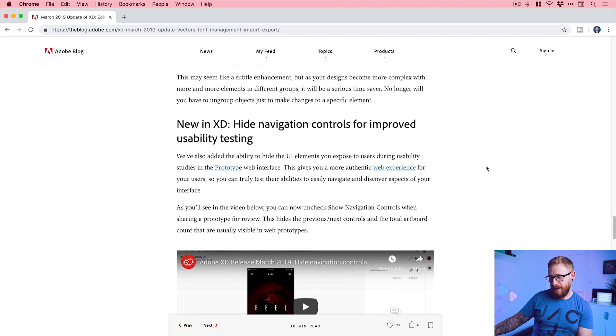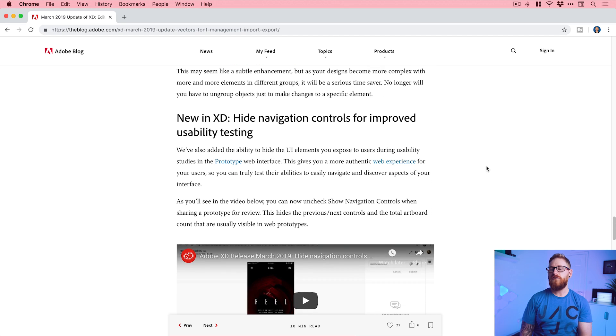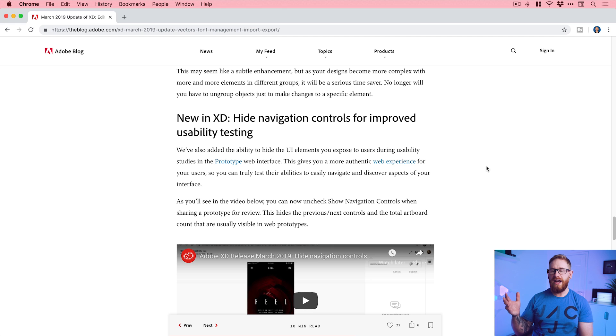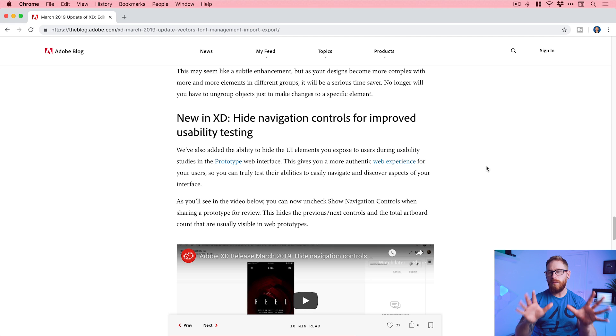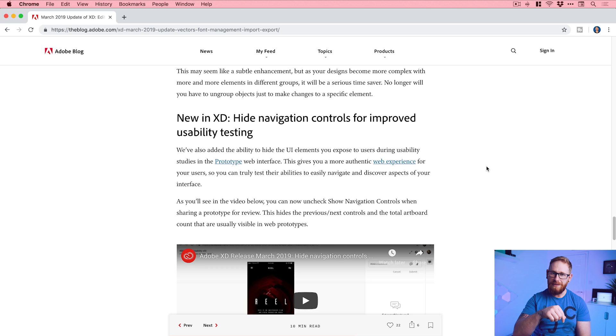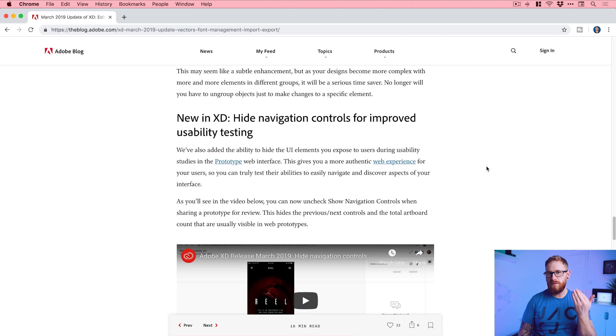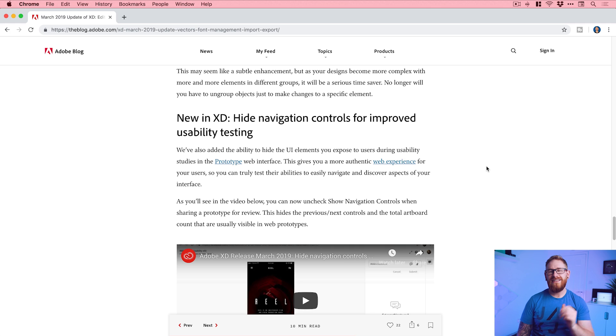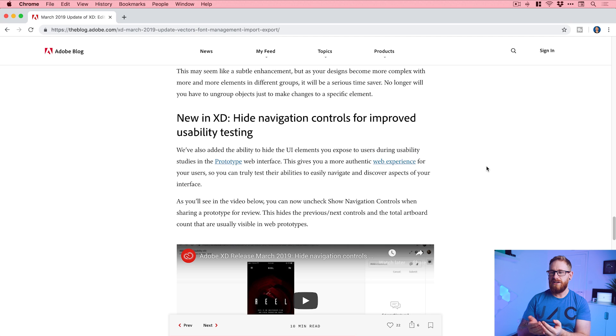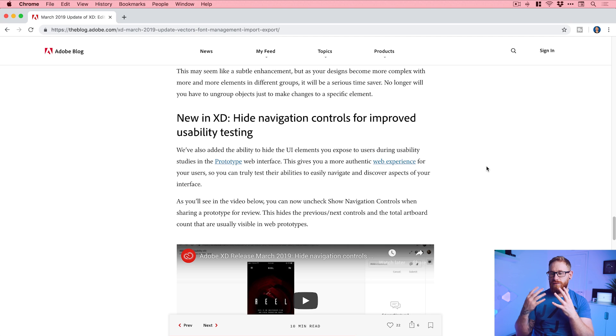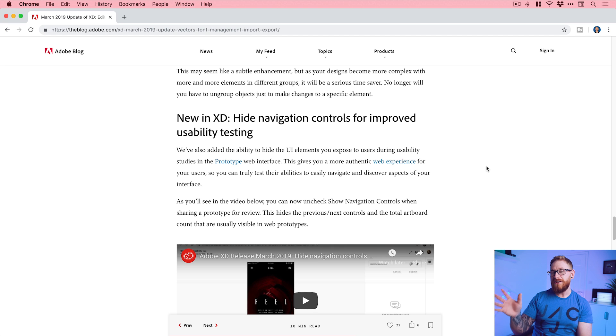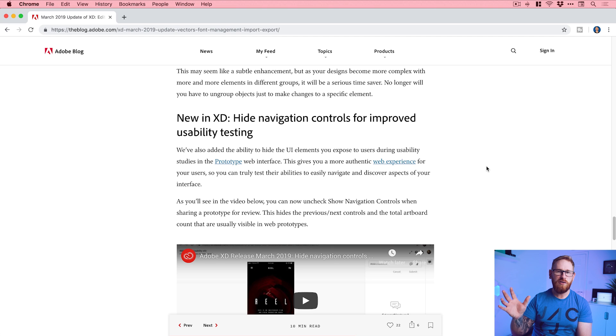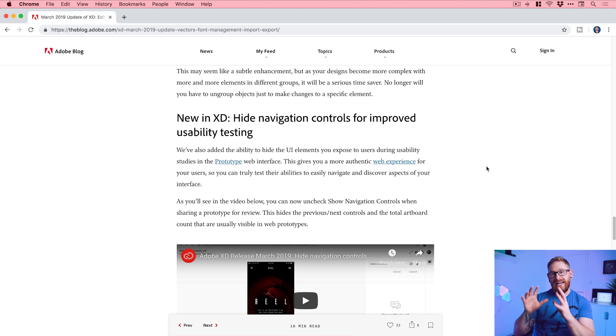New in XD: Hide navigation controls for improved usability testing. If you've created a prototype and you've shared that for review, what happens is you'll load it up in a web browser and you've got the prototype. Someone can use it, go through it, and it's fine. Underneath the prototype you've got little arrows that can allow you to navigate backwards and forwards through the screens, and you can even click the home button to go home. The problem with this is that it does enable the user to circumvent going through the prototype as you've intended. So for something like user testing, it's incredibly useful now to be able to disable and turn off that navigation under the bottom of the prototype. And also you can disable any hot spots or hints that pop up encouraging the user to click in this particular place.